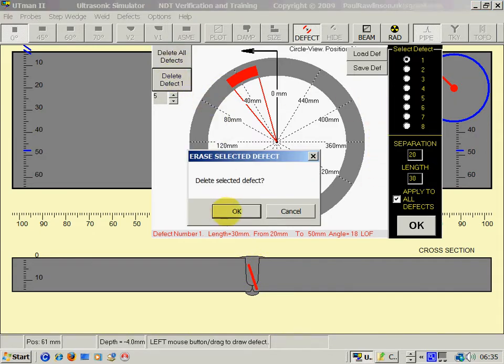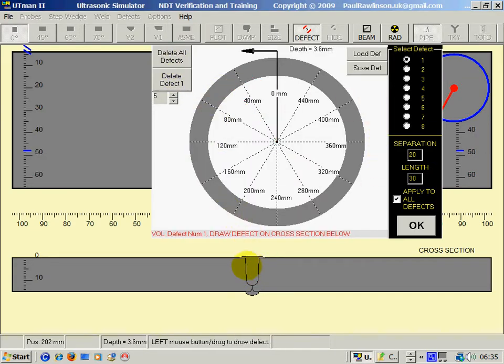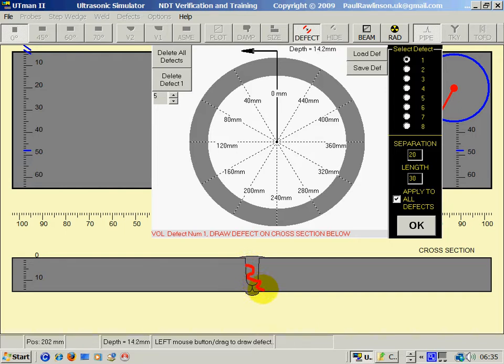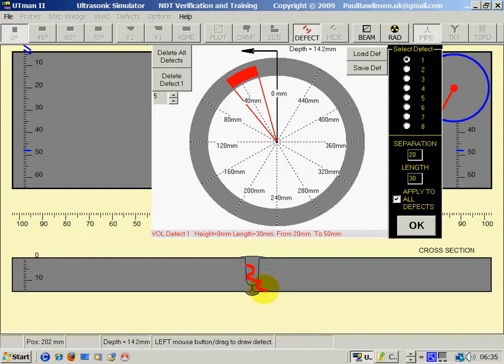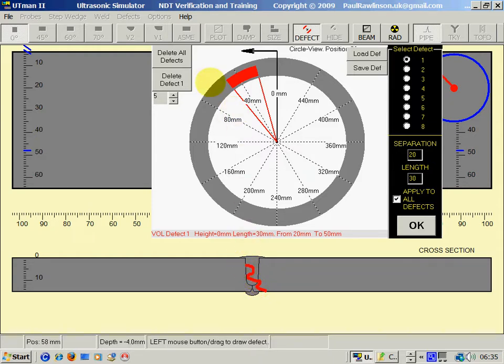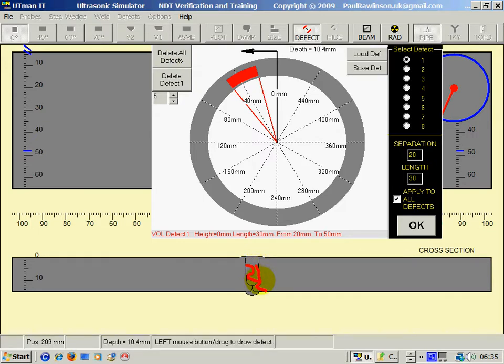I will delete the defect again. If I use the left mouse key, I can draw any shape and it's considered a volumetric type defect. Slag for example would be similar to this, or a crack. That is the left mouse key.